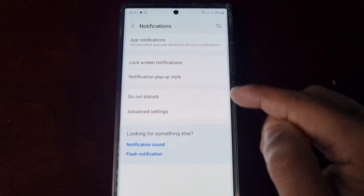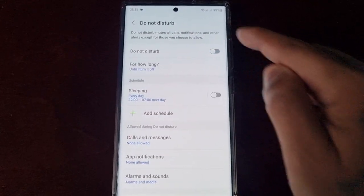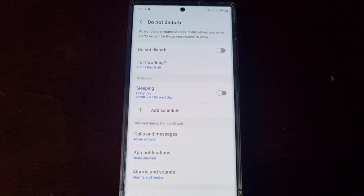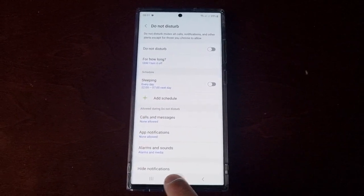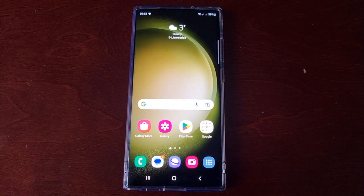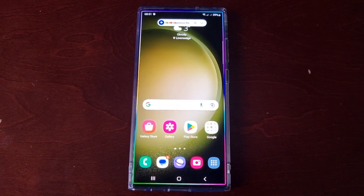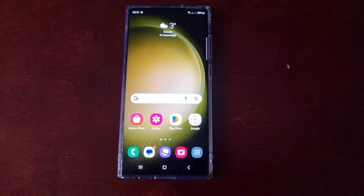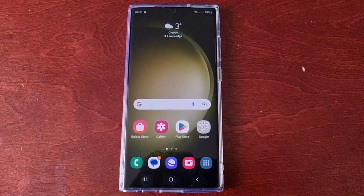So just make sure Do Not Disturb is off, send yourself a message again, and you should get the message with the edge lighting — as you can see. That's how you fix edge lighting not working on the Samsung Galaxy S23 Ultra. I hope this video helped you out.